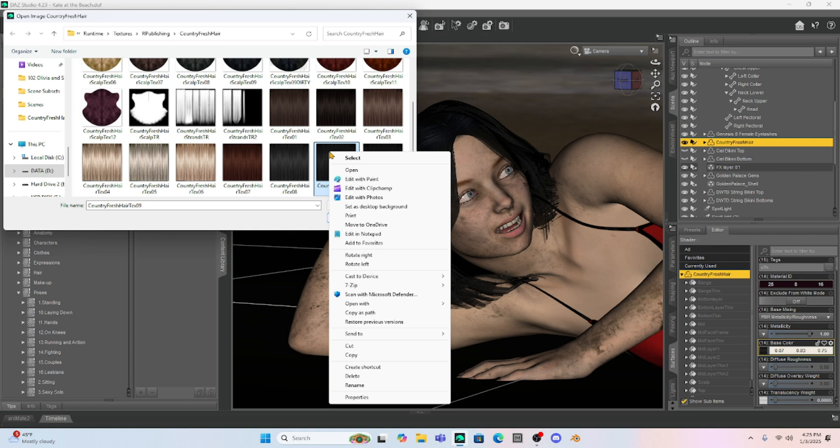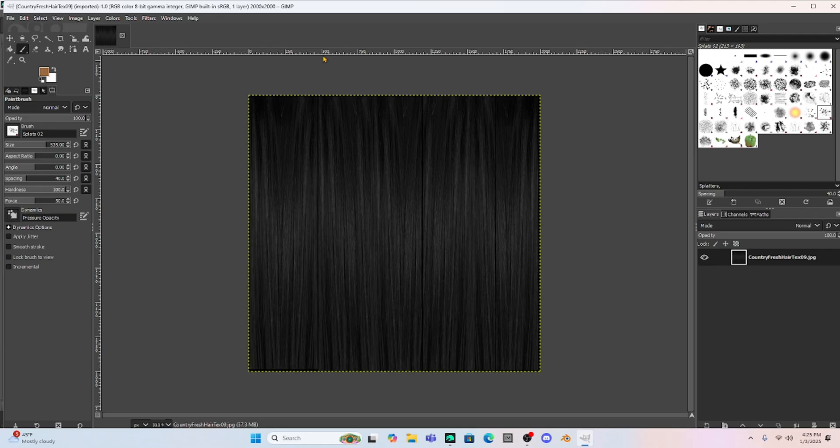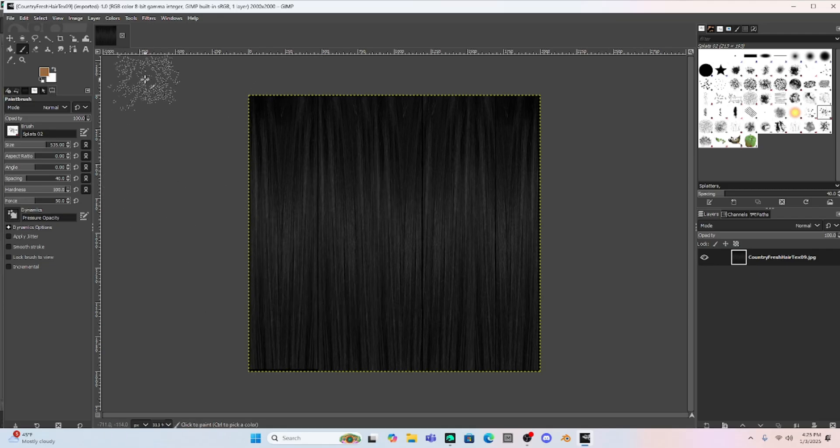And of course, Milica has black hair. So we're going to open up this in GIMP. So I just right click it. Go to Open with GIMP. And we're going to open up this hair texture with GIMP. All right. So here's our hair texture.